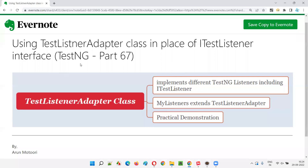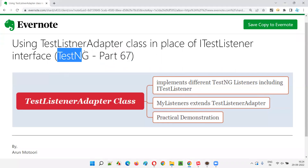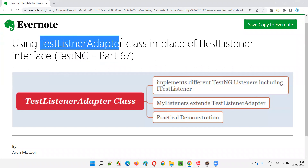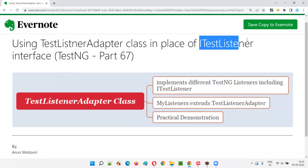Hello all, welcome to part 67 of TestNG training series. In this session, I am going to explain and practically demonstrate how to use TestListenerAdapter class. It's a class in place of iTestListener interface.